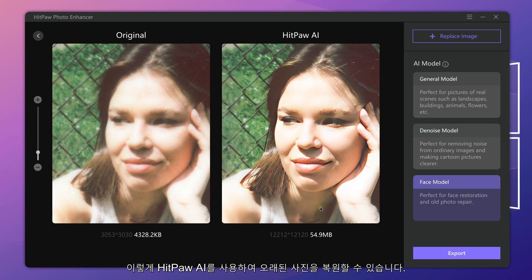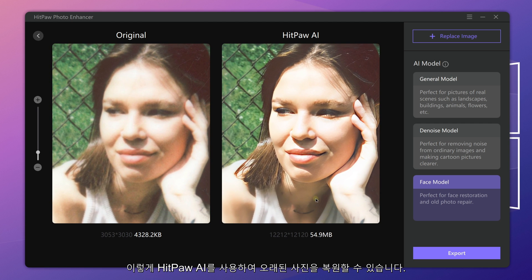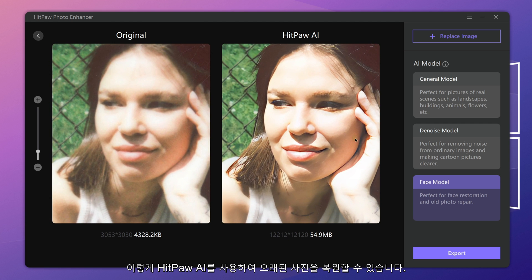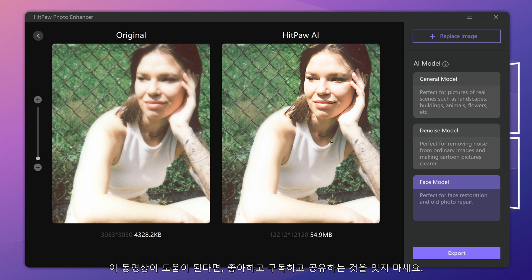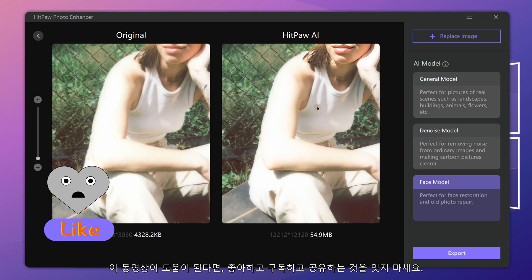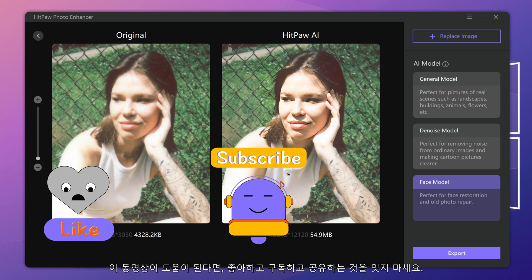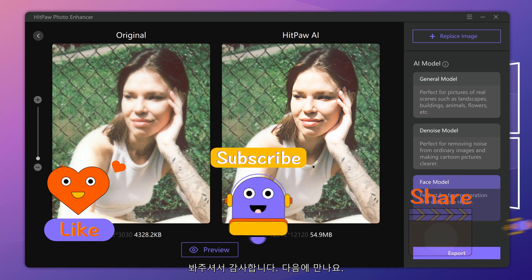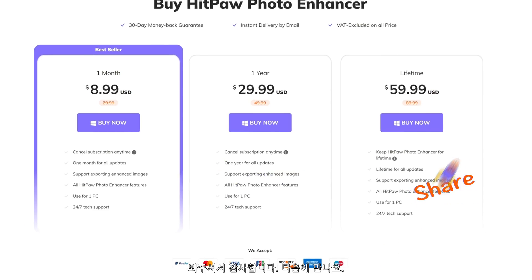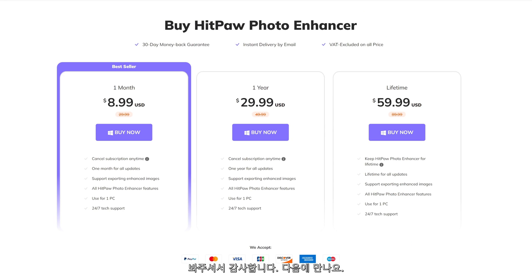Alright, this is how you can use HitPaw AI to restore old photos. If this video helps, don't forget to like, subscribe and share. Thanks for watching. See you next time.